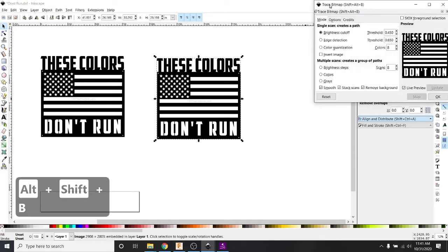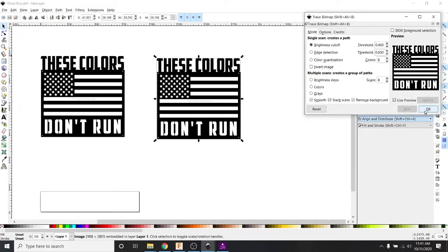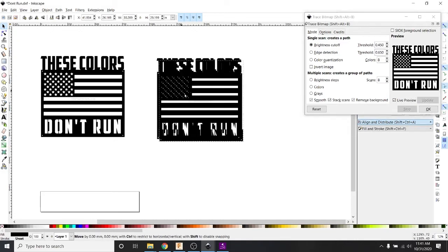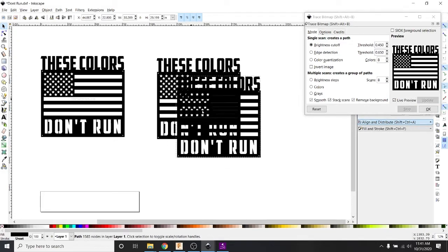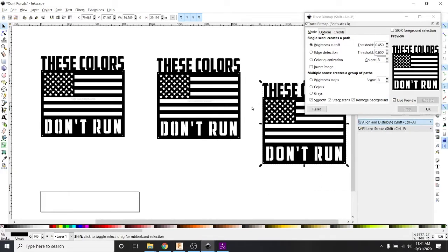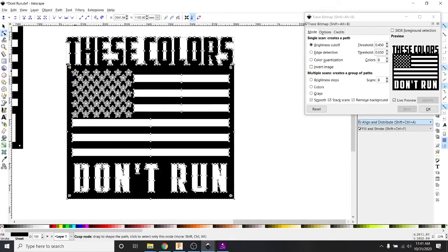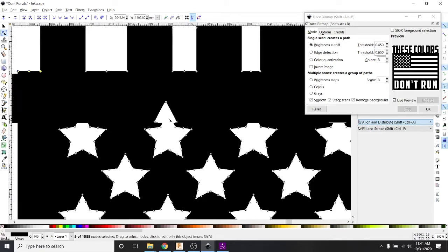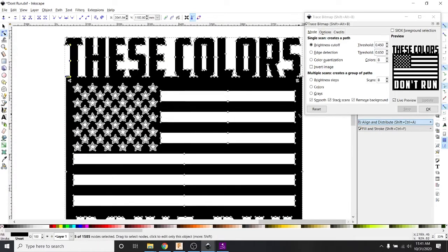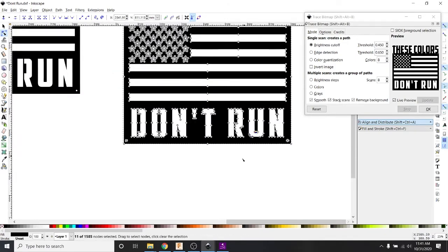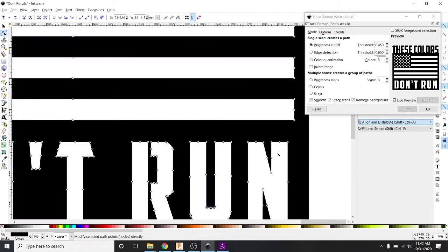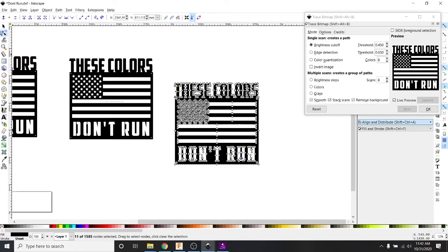Then Shift-Alt-B, which is Trace Bitmap — it's up in the menu somewhere. Learn these keystrokes, it'll make you way faster. Check the 'Remove Background' box — this is the big one. You can hit Live Preview if you want, but really just hit OK. The real check is when you drag this away — see how the white turns into empty space? We can see through it. Then click the node tool and you'll see the nodes — the XY coordinates going into your cut table to tell your machine where to go. Getting these nice nodes is a good sign you're ready for plasma cutting.